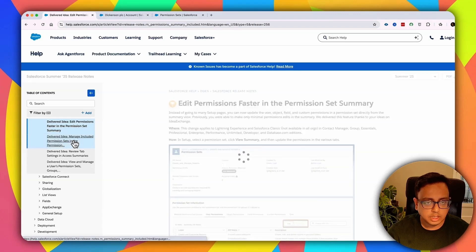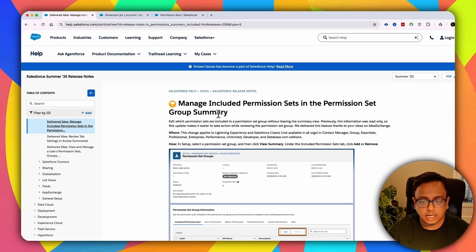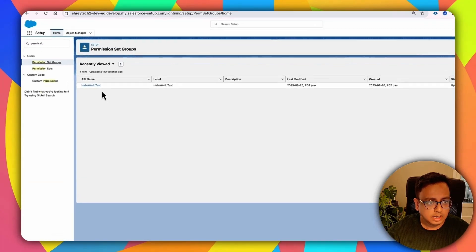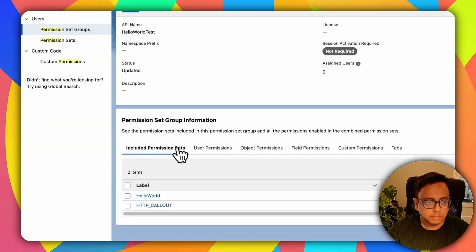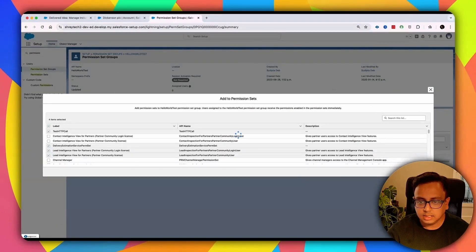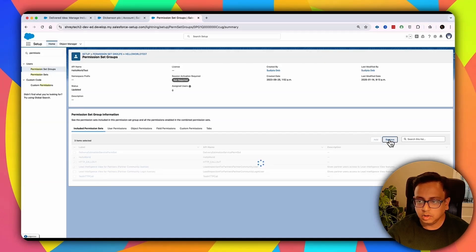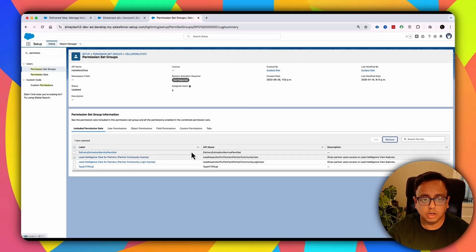The next feature is that from the permission set group, you can easily find what different permission sets are part of it, change them, add a new permission set, or remove one. Go to Permission Set Group, open a group, click View Summary, and you'll find a tab called Included Permission Sets showing all permission sets in that group. You can click Add to add a new permission set, or select one you don't need and click Remove to remove it from the group.